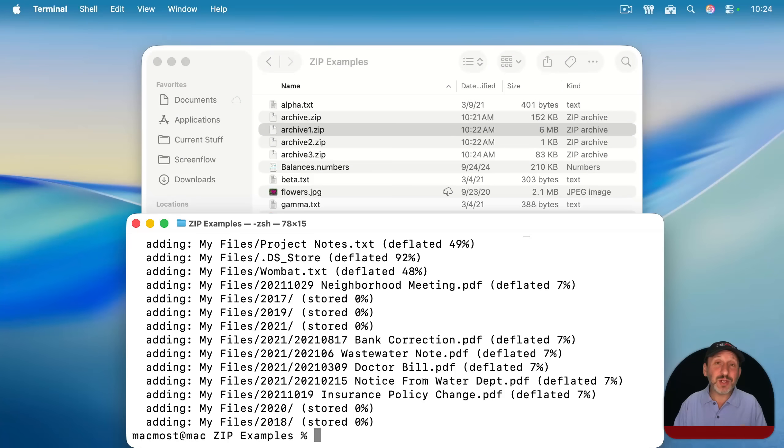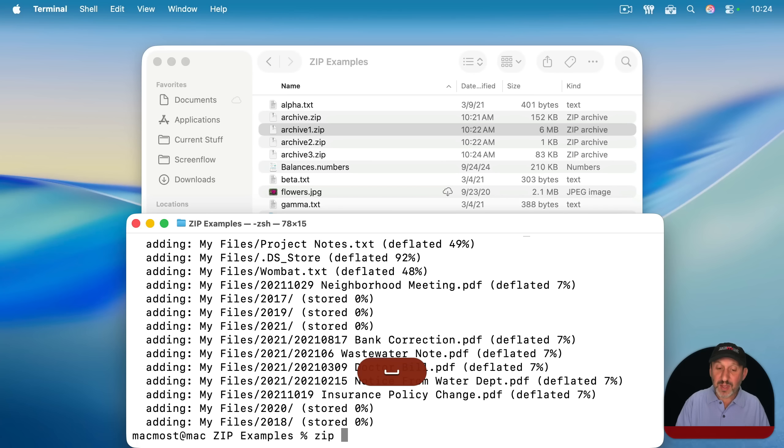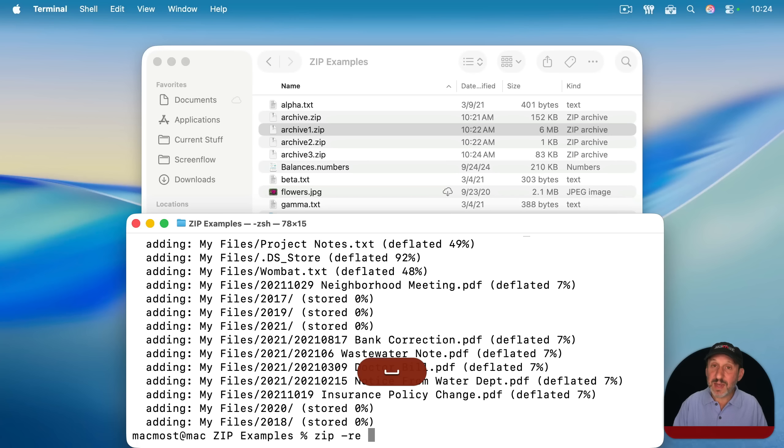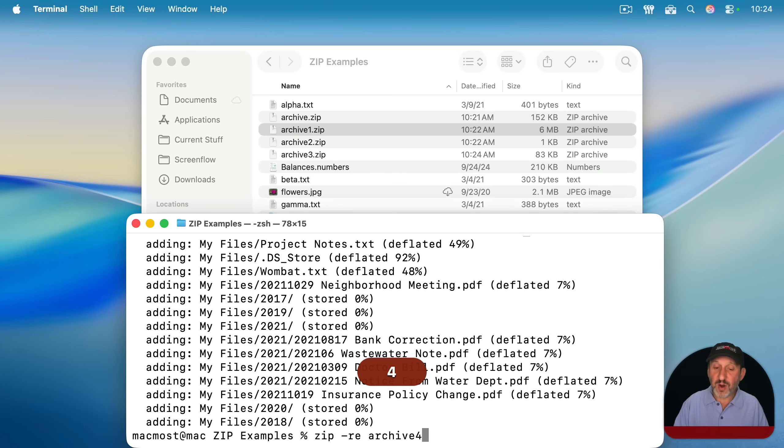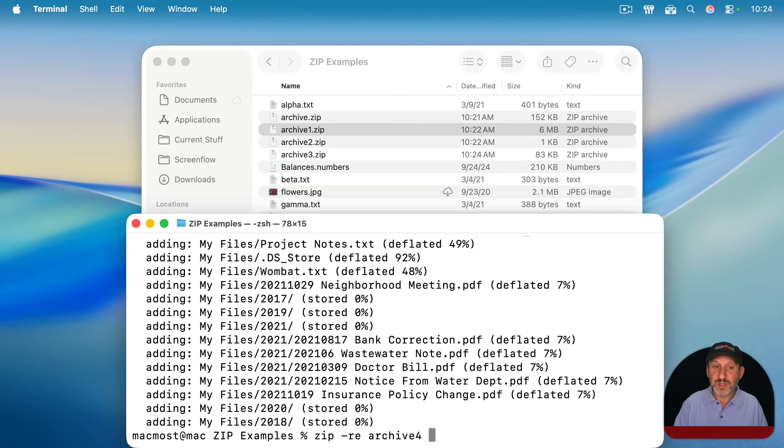Now I've shown you all that, so I can also show you how to encrypt a zip file with a password. To do that, you would just start with zip, and you would do dash r for recursive, but also e for encrypted. Now you give it a name. So I'll do archive four. And then you list the files, or put the folders here. So I'll just do, say, two files, like that, and then return.